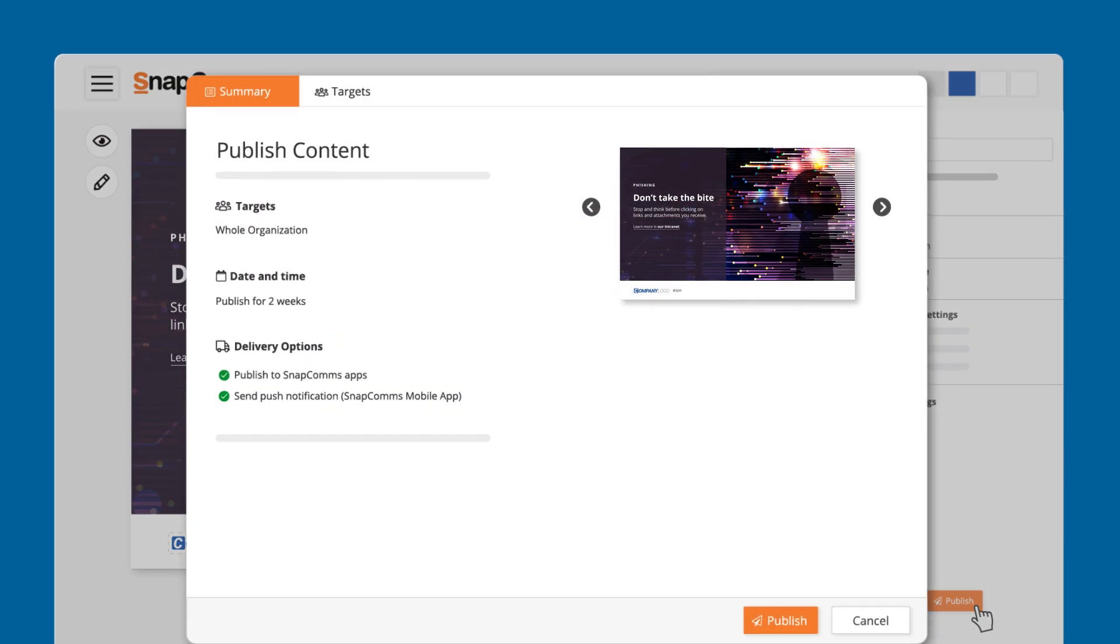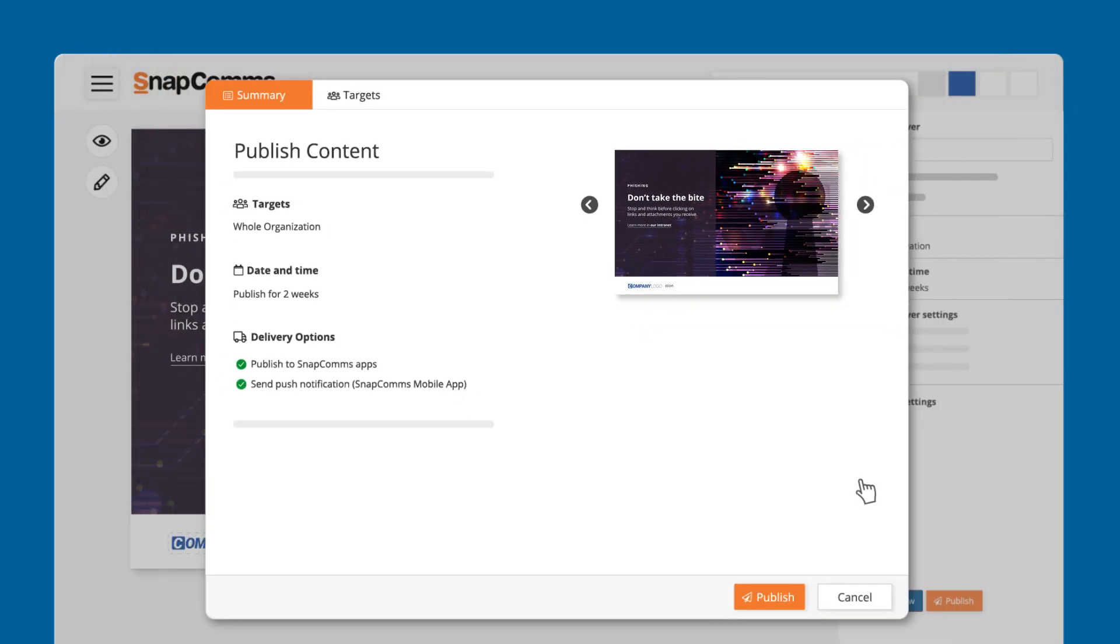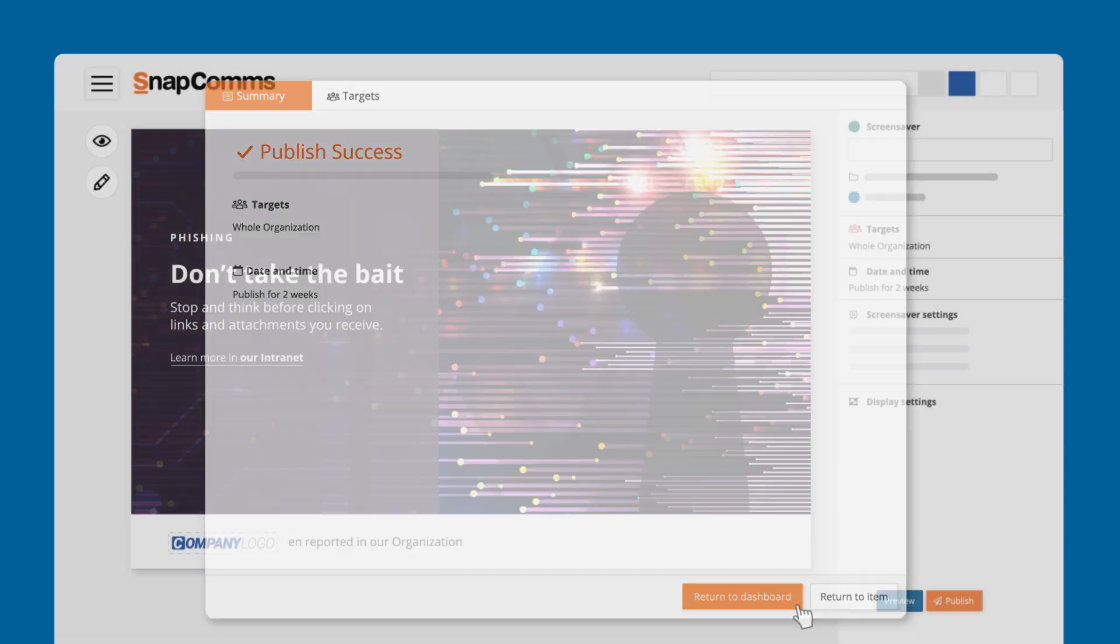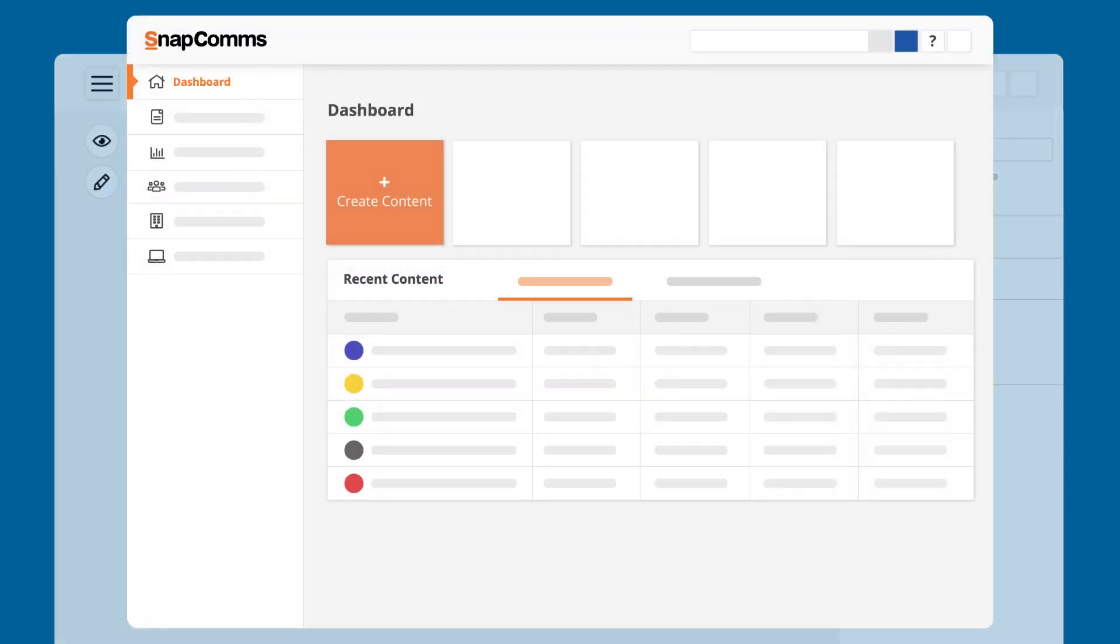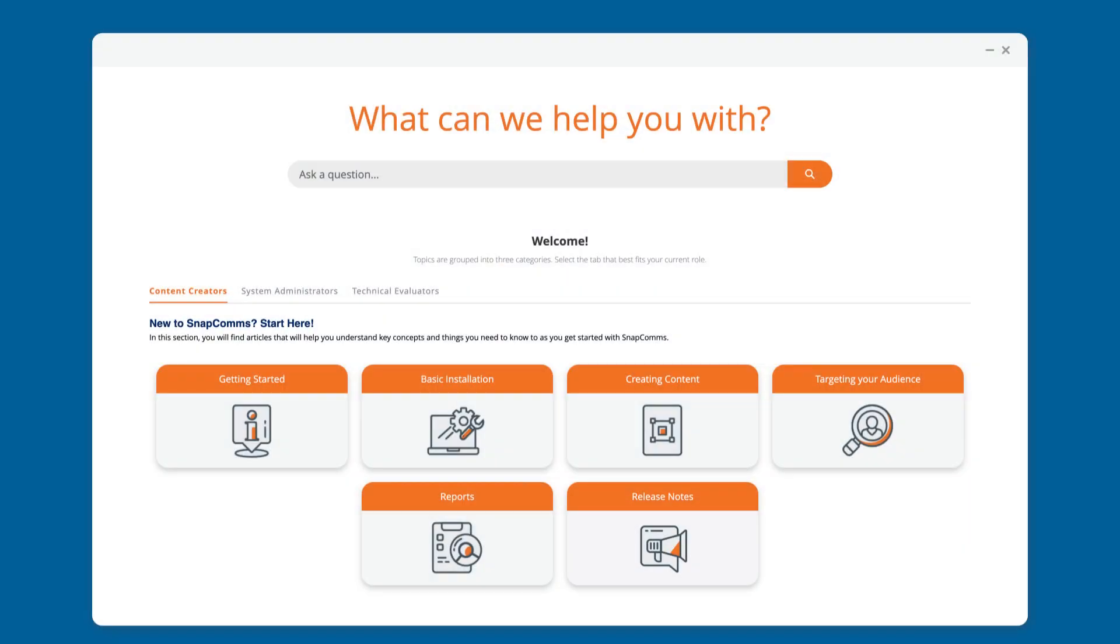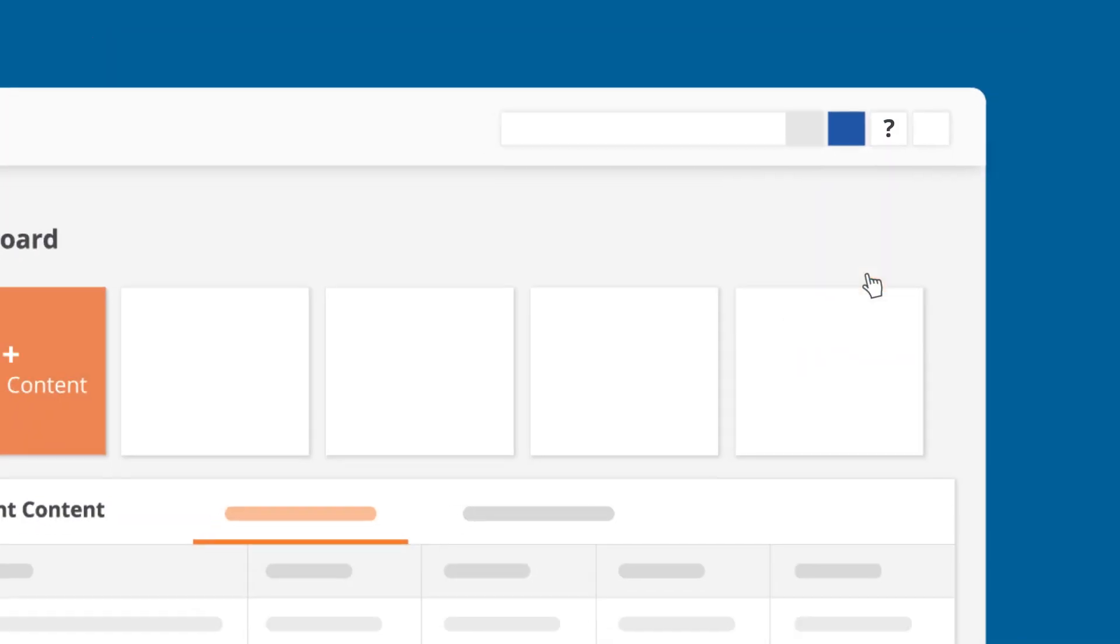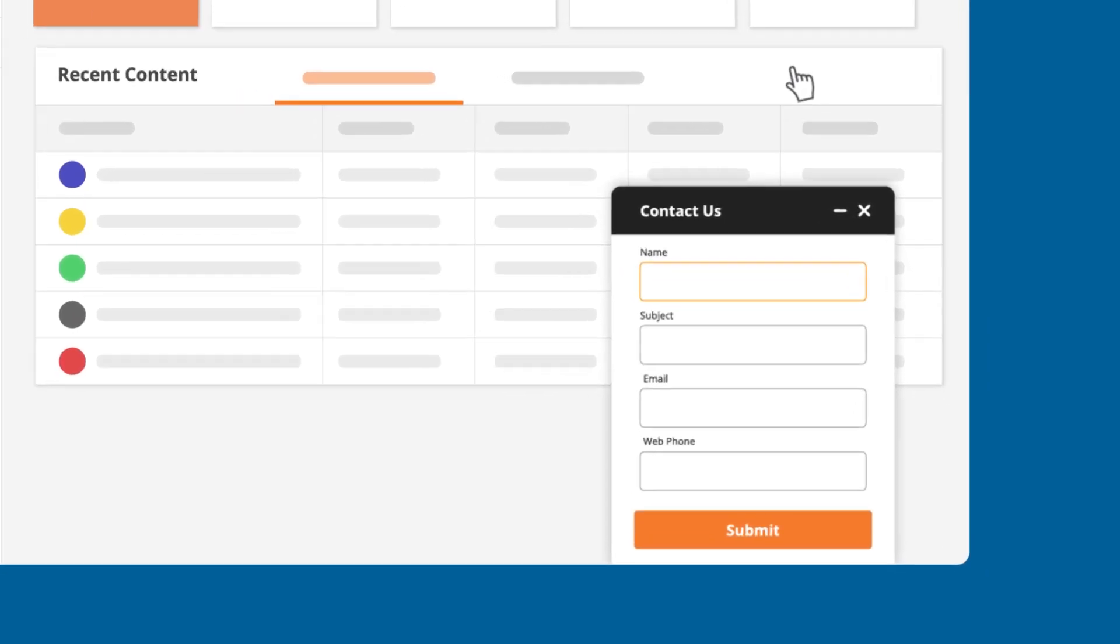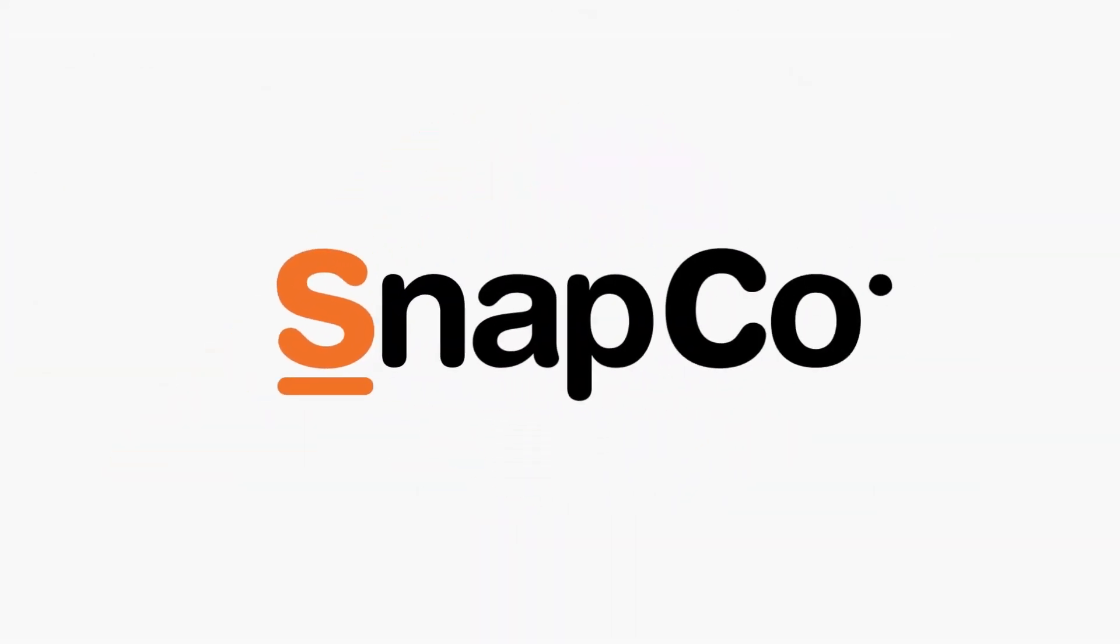For a summary, this shows who you're targeting, how long the message will be published for, and the delivery options. Once this is done, your screensaver will appear on your targeted users' screens. To learn more about the SnapComms platform, visit our knowledge base or contact us here. Build your future workforce with SnapComms.